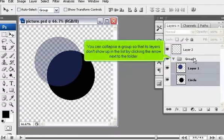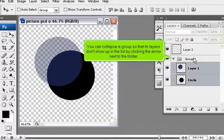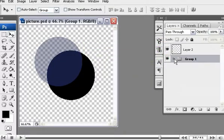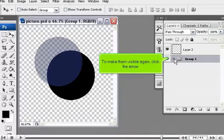You can collapse a group so that its layers don't show up in the list by clicking the arrow next to the folder. To make them visible again, click the arrow.